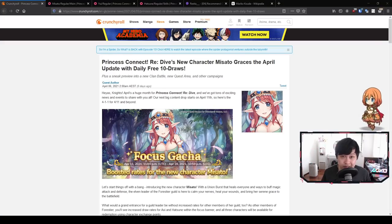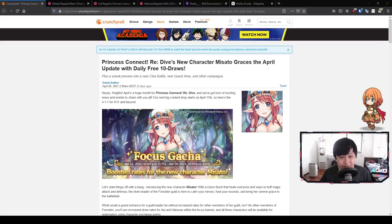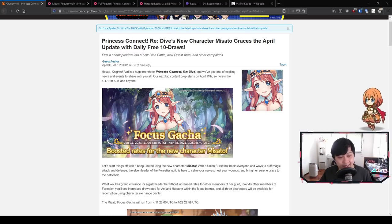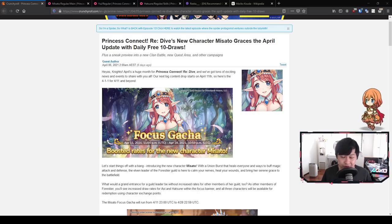Hi, welcome back to another Princess Connect video. My name is Lace and today we're going to be talking about the Misato banner. Misato's banner features Misato herself and Hatsune who is the three star feature on the banner. Without further ado, let's just jump into it.